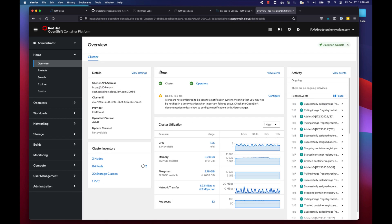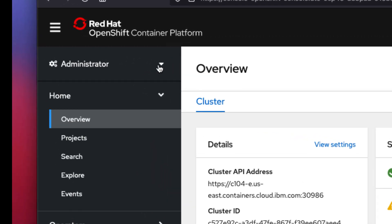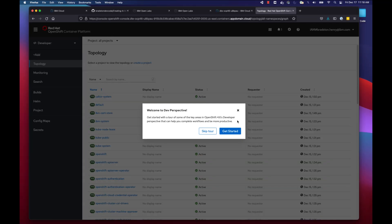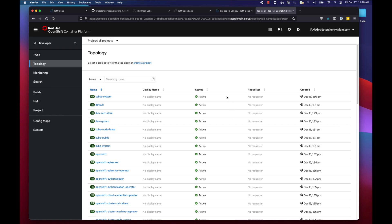Once the Red Hat OpenShift web console is ready, we'll see the main page. Go to the top left, click the dropdown, and select 'Developer' — by default we're given the administrative perspective, but we'll work as developers to deploy our application. You can close the welcome dialog. You'll see we're on the Topology page. The first thing we need to do is create a project, which is where we'll house our code.